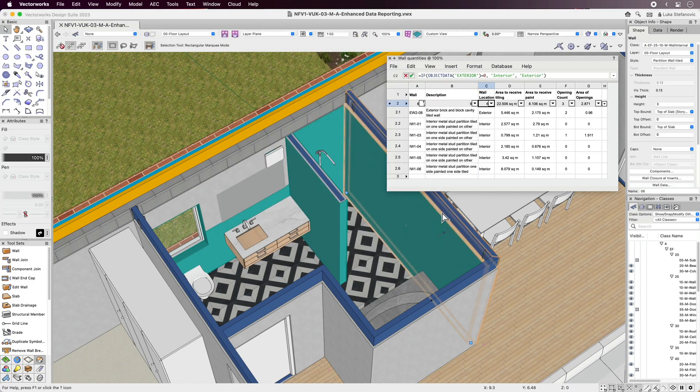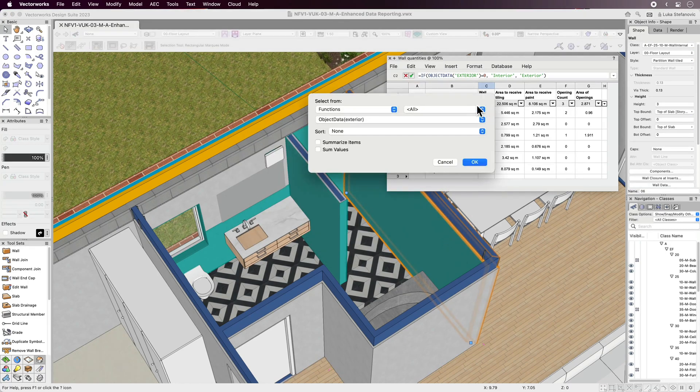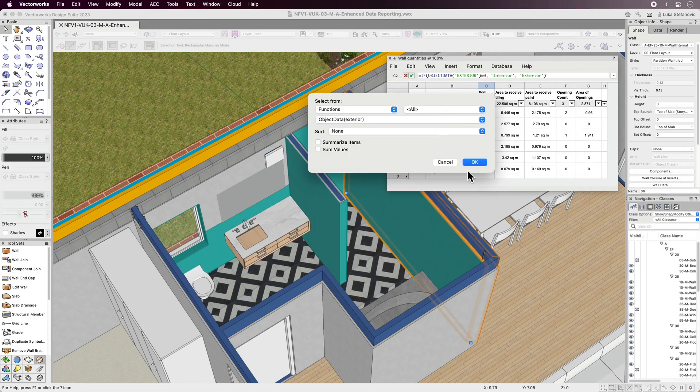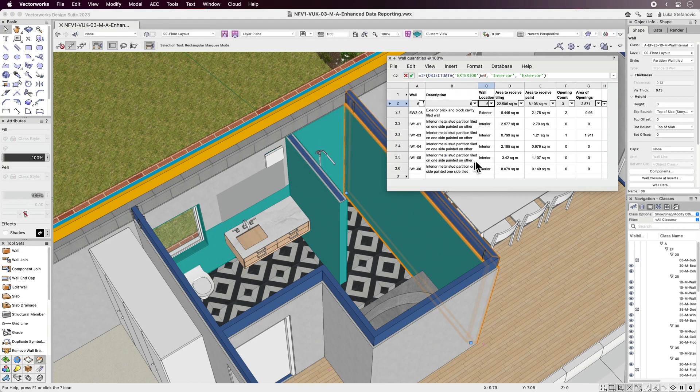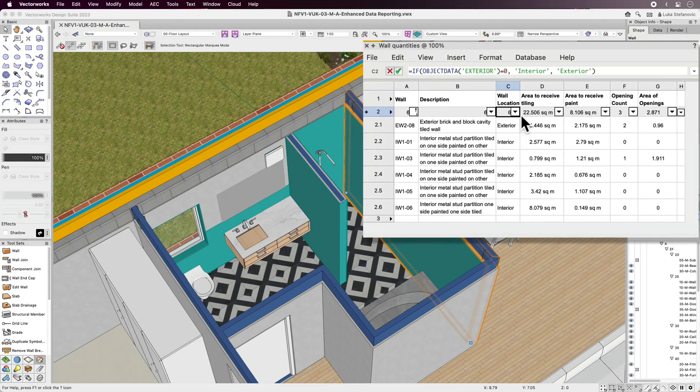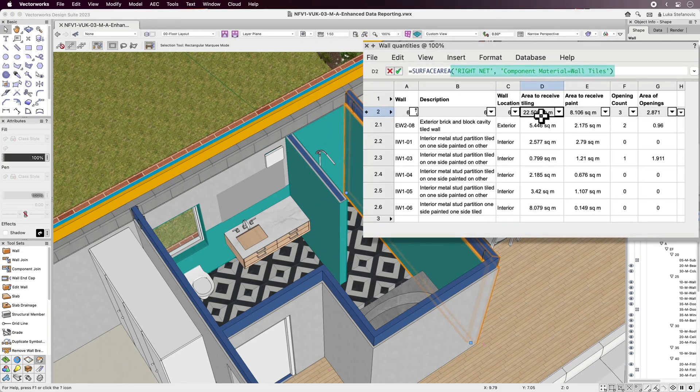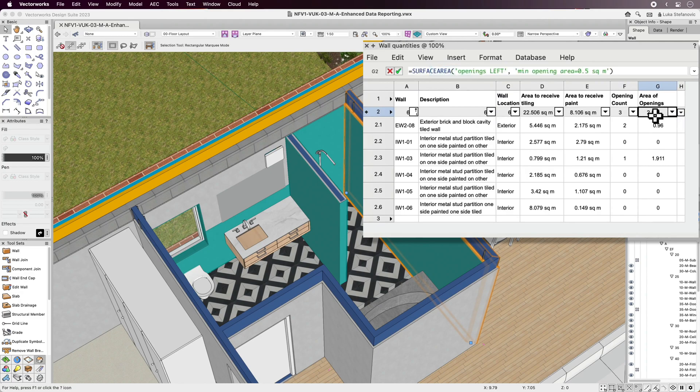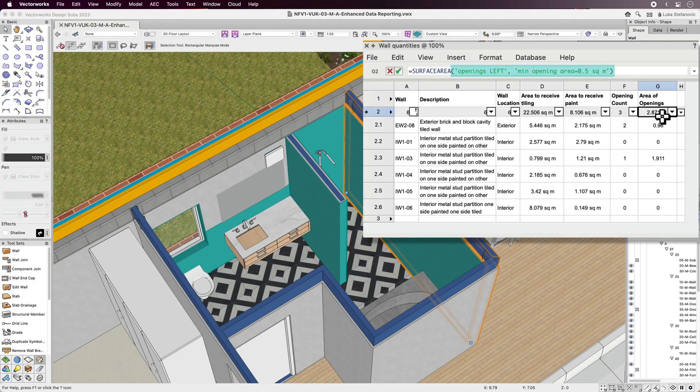Using the specialized for wall set of functions, data can be queried directly in worksheets without the dependency on IFC functions. This is the perfect tool for obtaining the precise quantities for areas to receive tiling or painting, as well as the number of openings in a wall. Optional parameters can be used to include only larger openings when calculating the opening area.